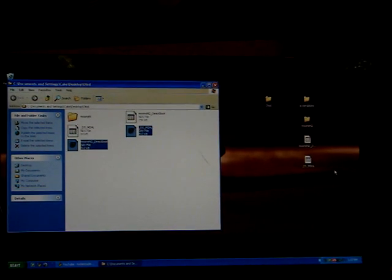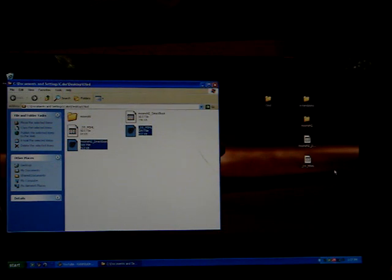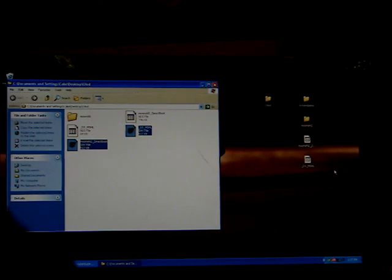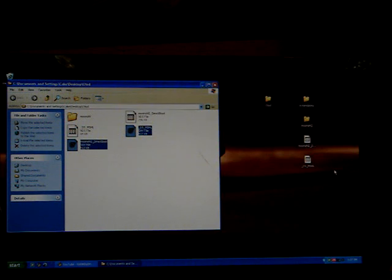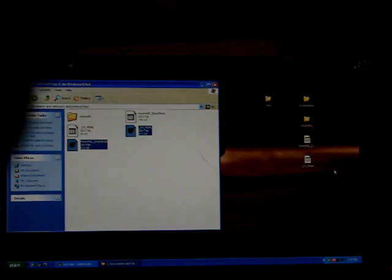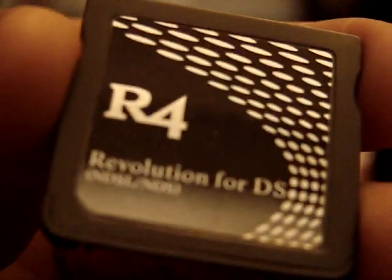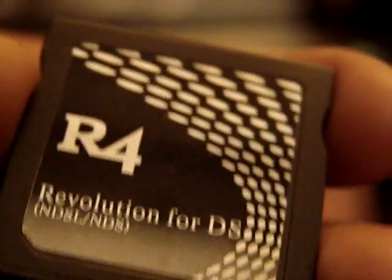I go around here, take this out. I'm putting in the R4 HDHC. I mean no, this is just the R4. Revolution 4 DS. Original. Original, original copy.